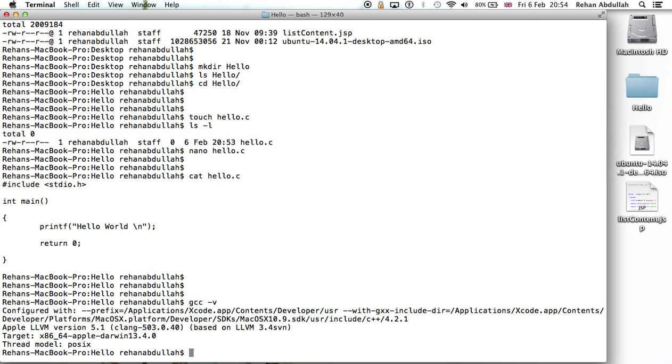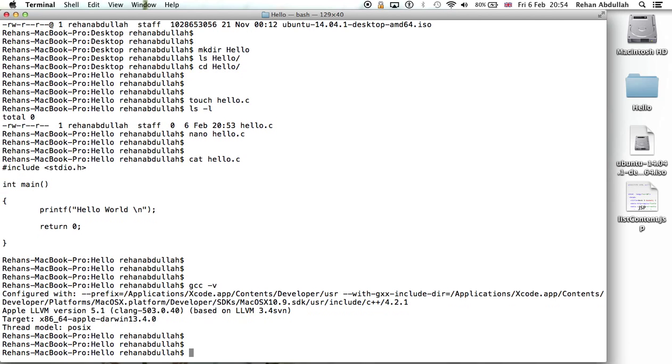It basically shows you that yeah, you're ready to do C programming. So now can do GCC hello dot C. Don't just execute this because you'll mess up your program, you got to do it like this - that's how you compile it.